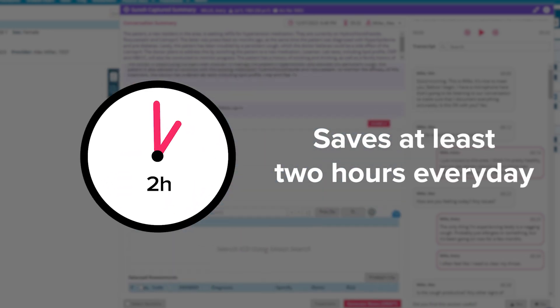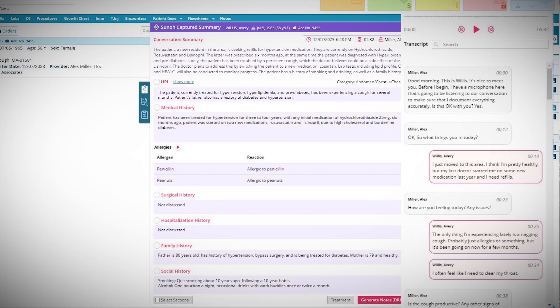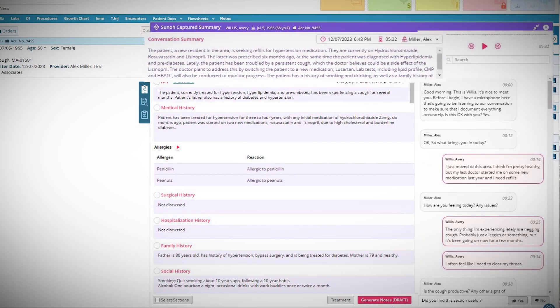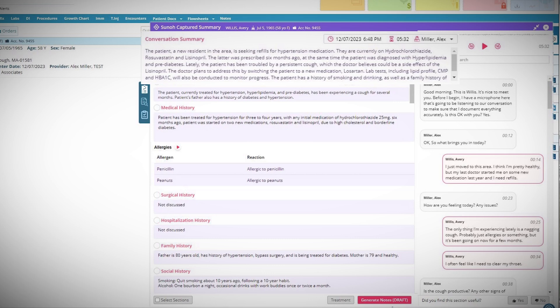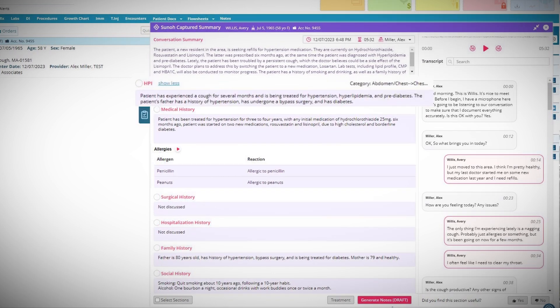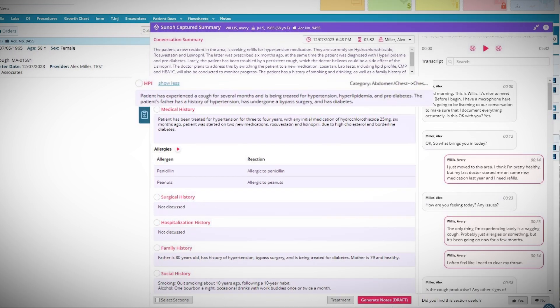Suno AI is super accurate. It picks up on all of the conversation, and I've been really impressed by how it edits out some of the more superfluous information and keeps it targeted to the medical visit, which I'm not very good at in my own documentation sometimes.